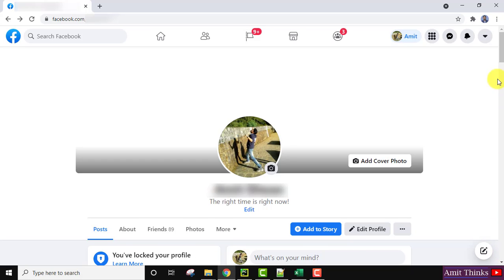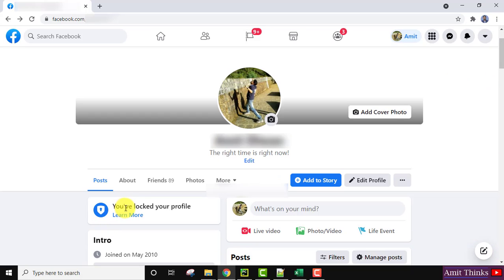So here you can see my profile is locked. You have locked your profile. So to unlock it, first you need to go to your profile page.